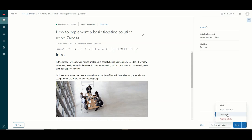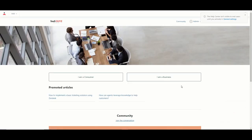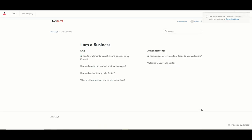If you want to take an article offline you can unpublish it from here as well. Let's take a look at the Help Center. Here we can see those promoted articles — the ones we set with the promote checkbox. We now have quick access to those documents. Going into the section, I can see the articles assigned there, including the new article we just set up. The stars on those articles indicate they are promoted articles that will show up on the homepage.